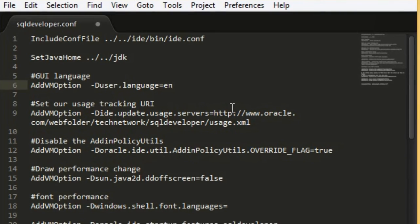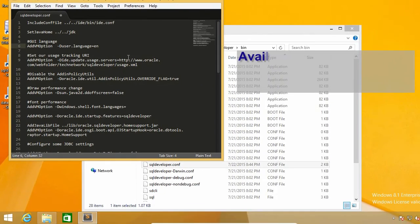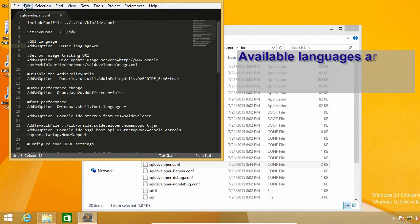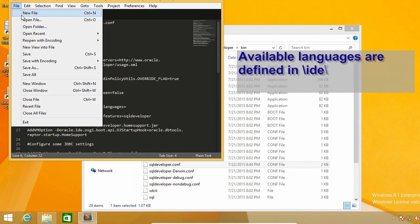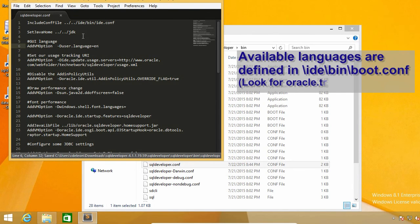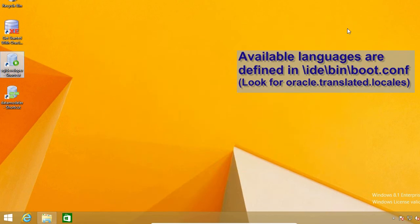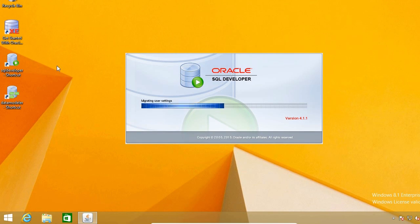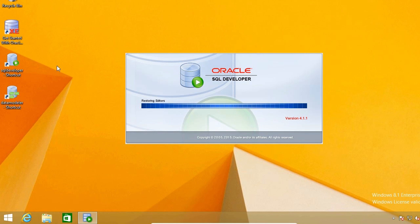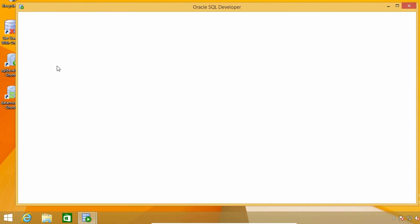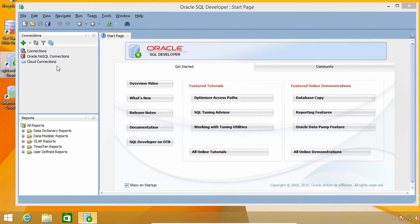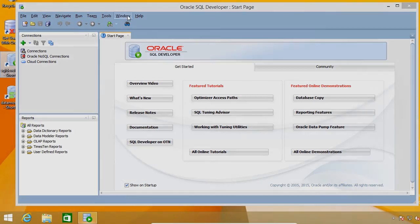And that's it. I can now save the file and open SQL developer again. And yes, it is now in English.